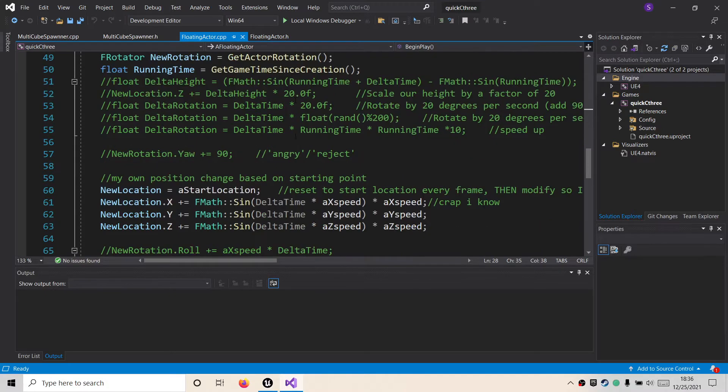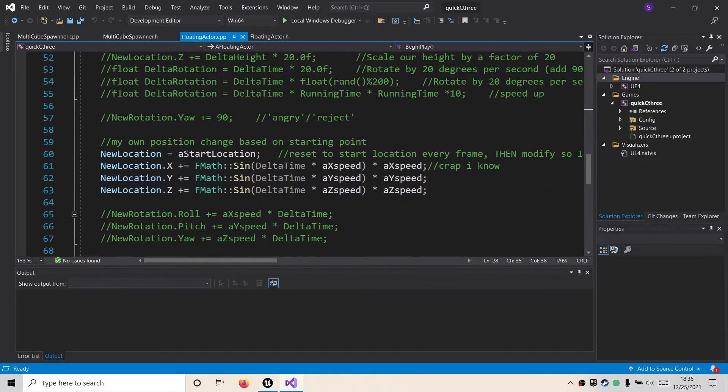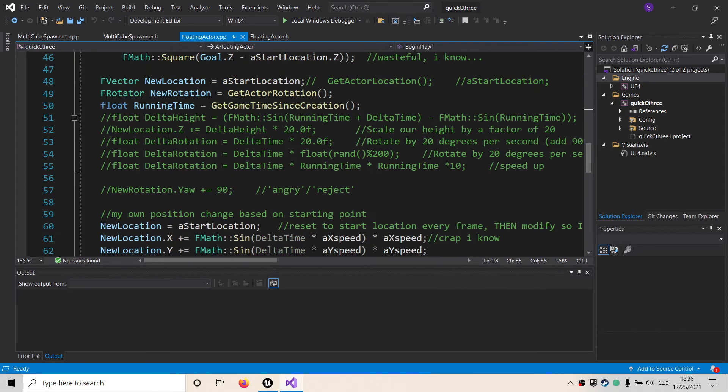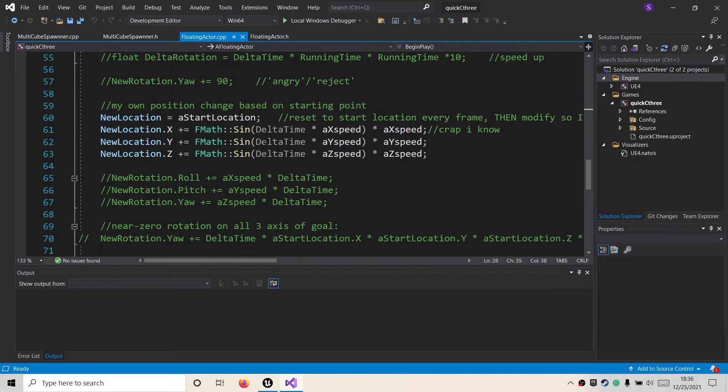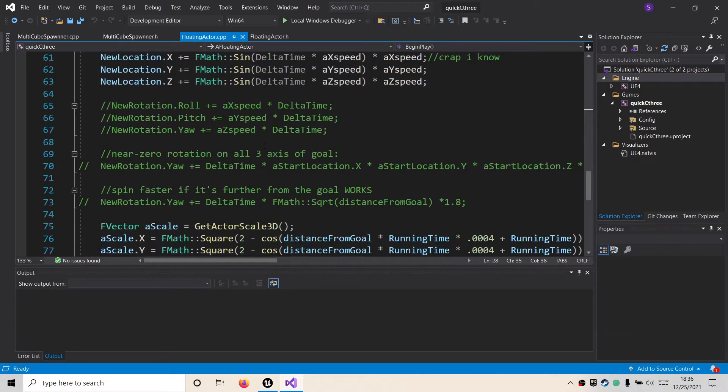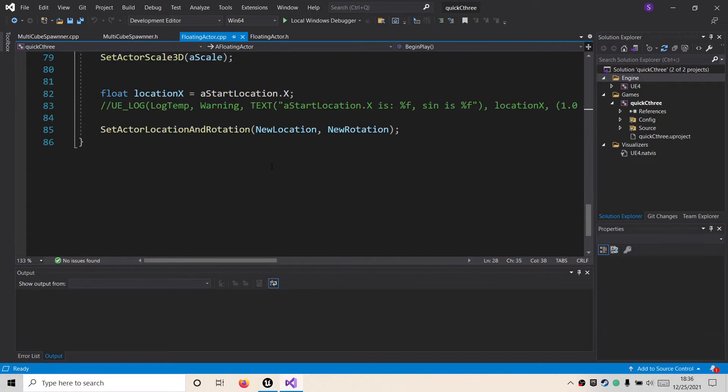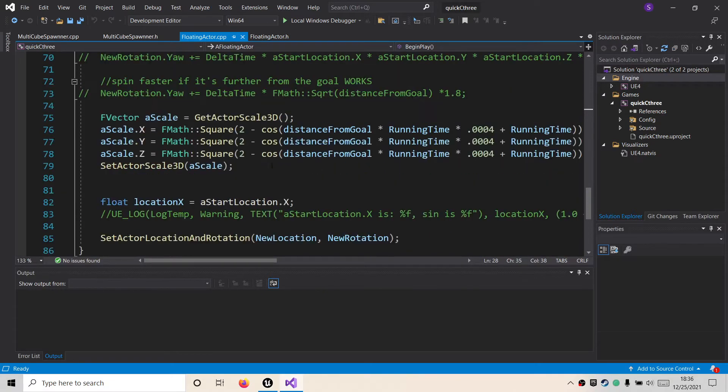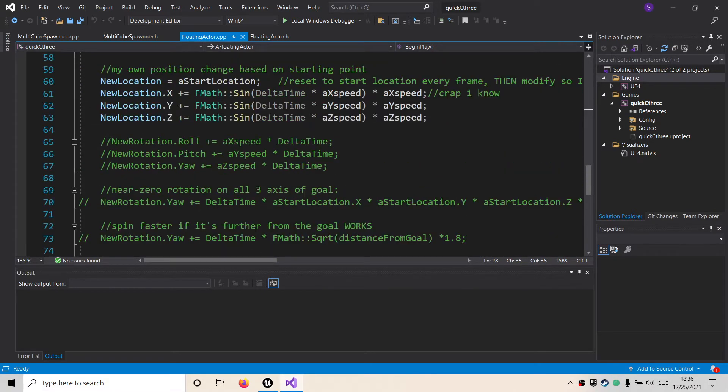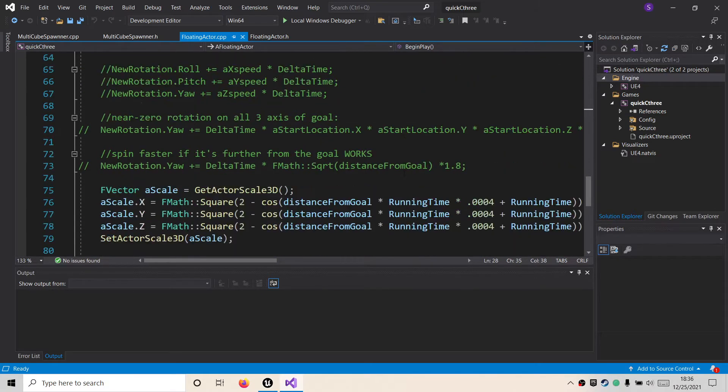And then I am going to each level have a semi-randomized set of motion controls based on these, which will probably all scale and get more complicated as it goes.